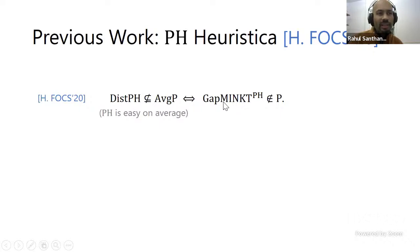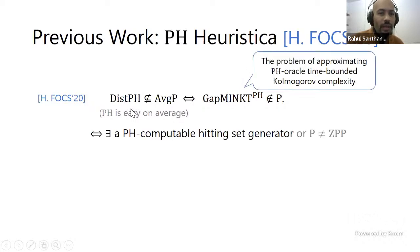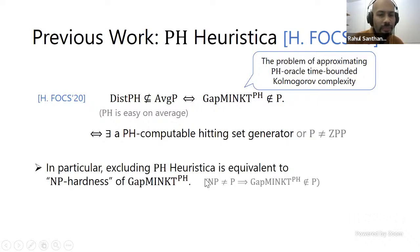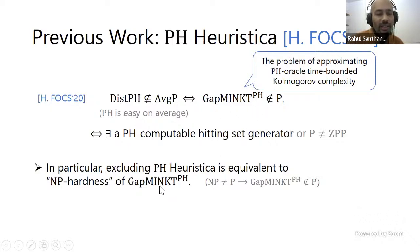Previous work on pH-Heuristica by Shuichi showed an interesting connection between average case hardness of problems in pH and the worst-case hardness of a meta-complexity problem — the problem of minimizing time-bounded Kolmogorov complexity with a pH oracle. Morally, what this implies is that pH-Heuristica is excluded if you can show that the gap min-KT^pH problem is NP-hard. The previous work reduces the question of ruling out pH-Heuristica to showing NP-hardness of this problem.